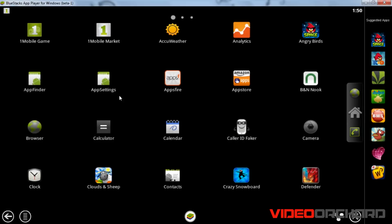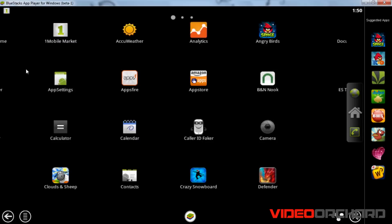You can also install applications from the Mobile Market and from the Amazon App Store. To see all installed apps, just hold the primary mouse button and move it to the left.